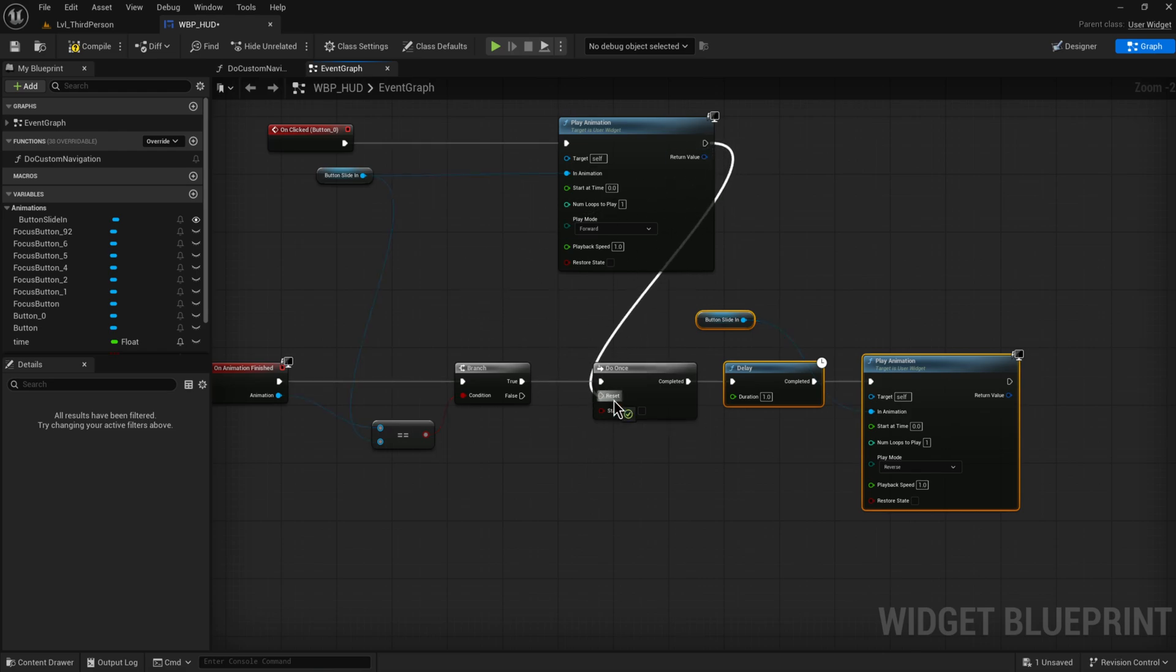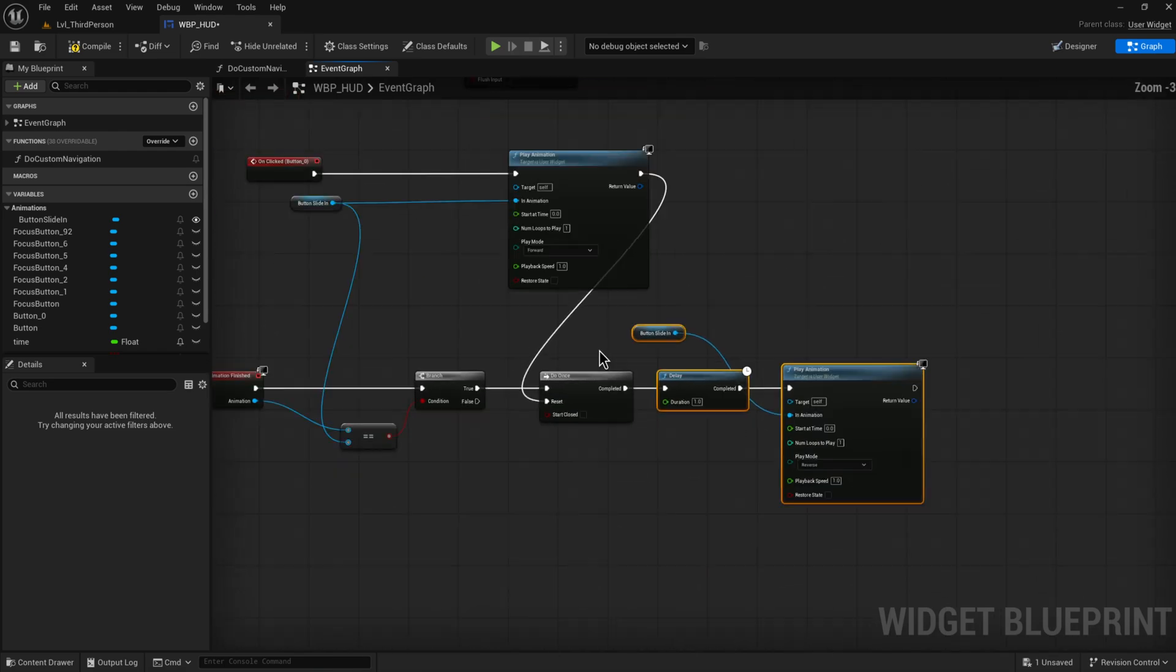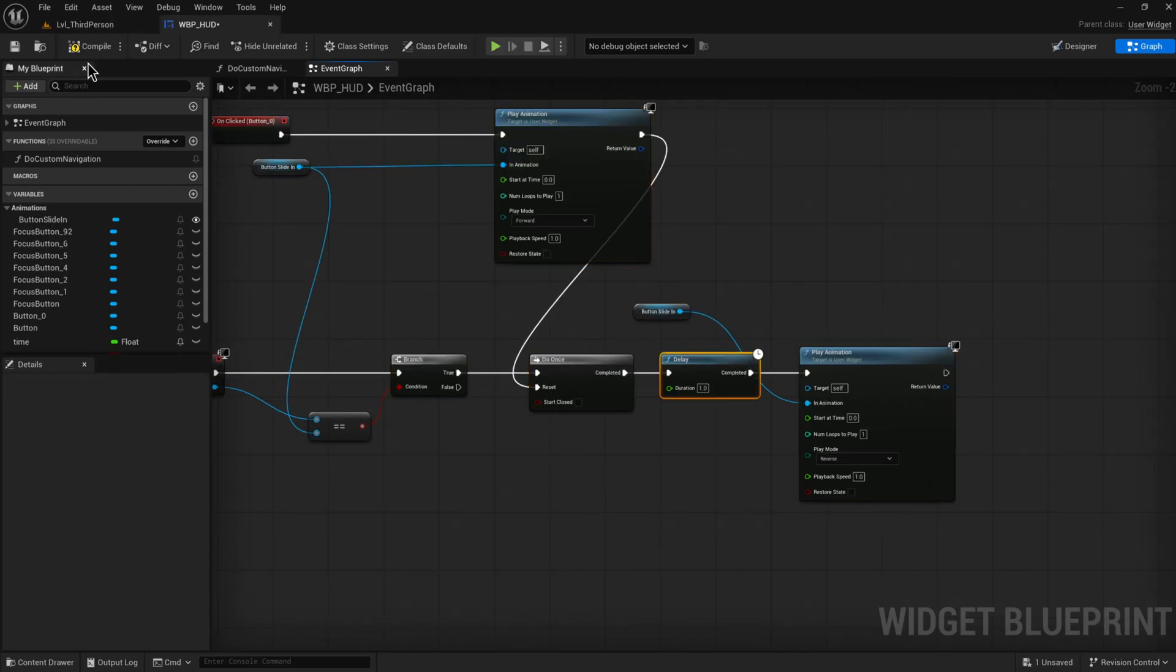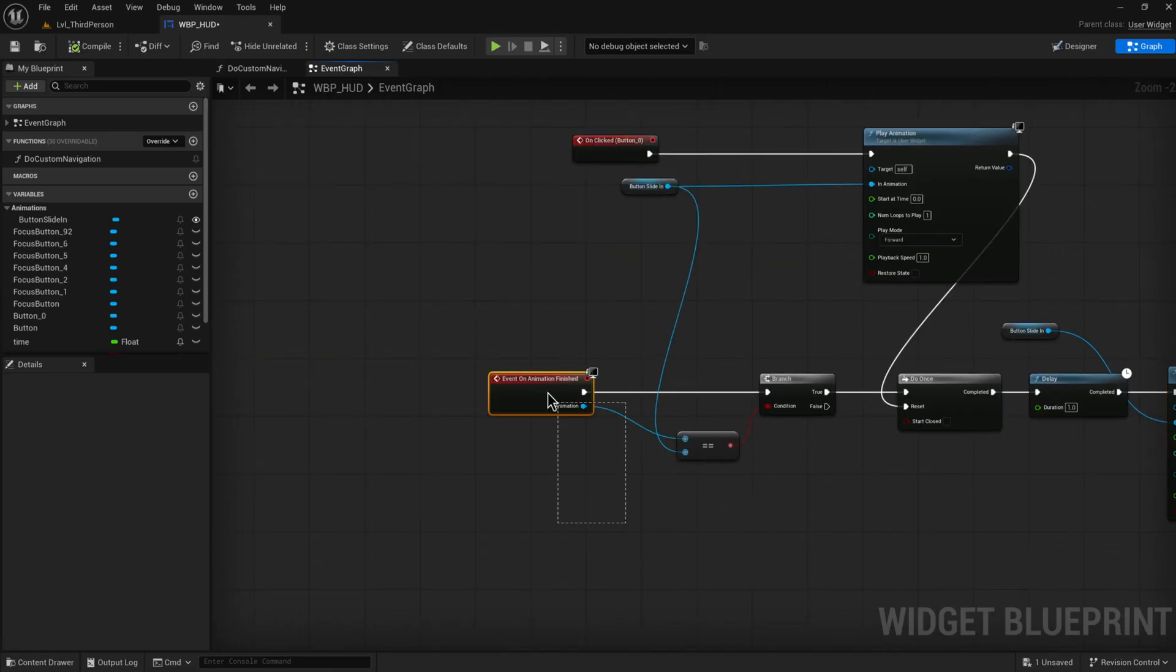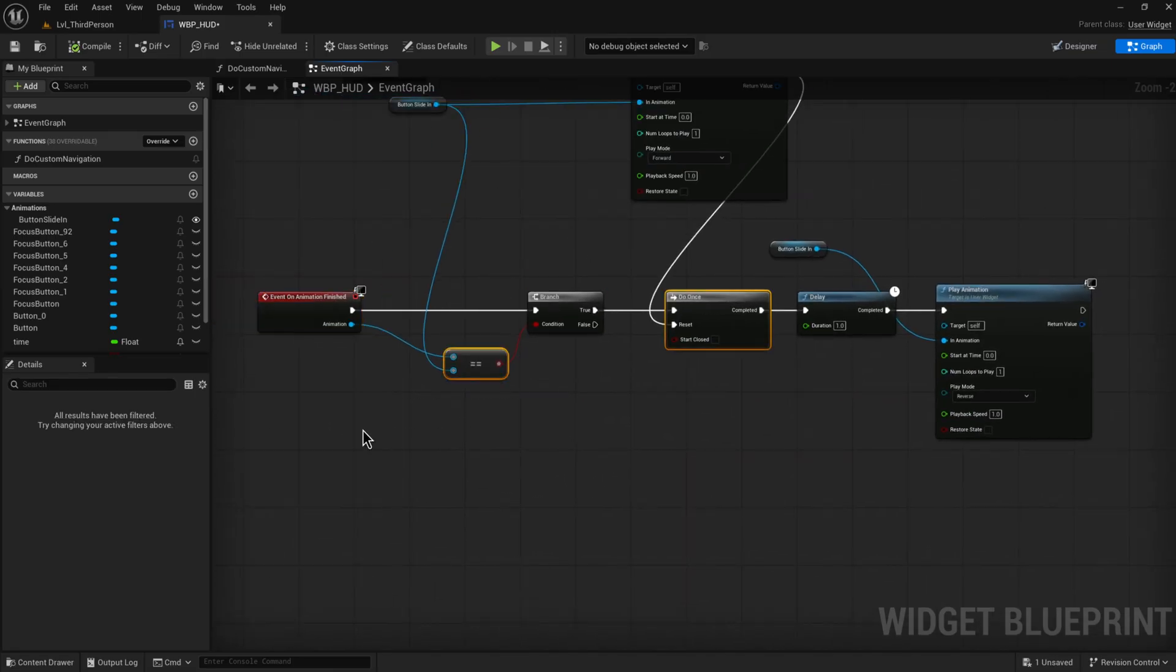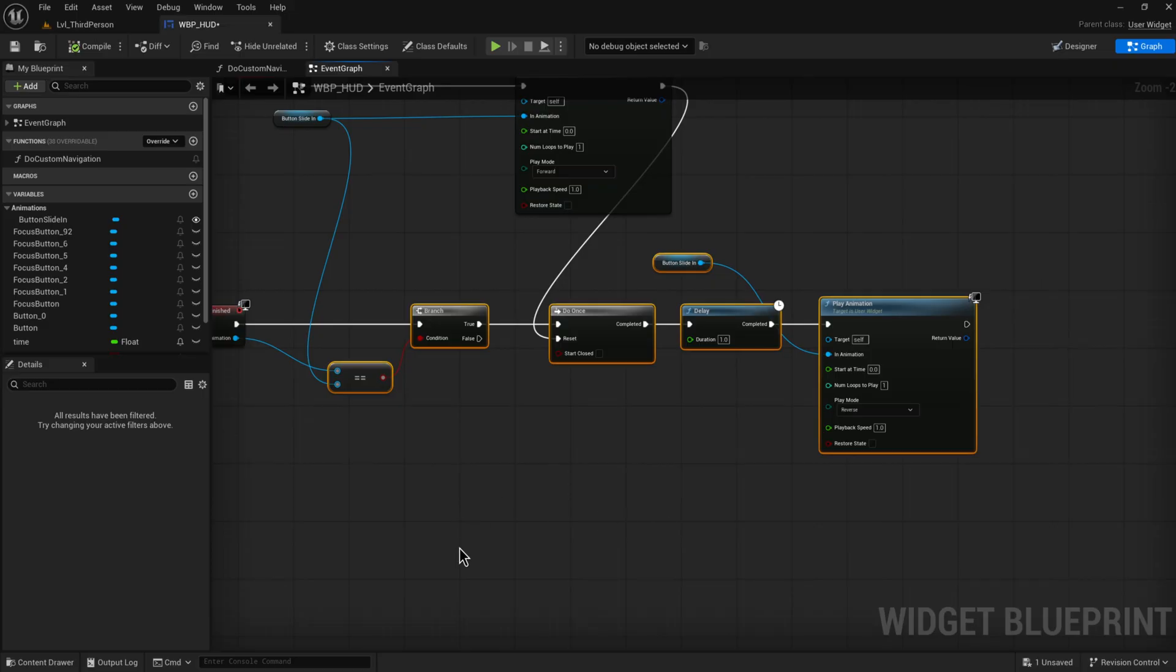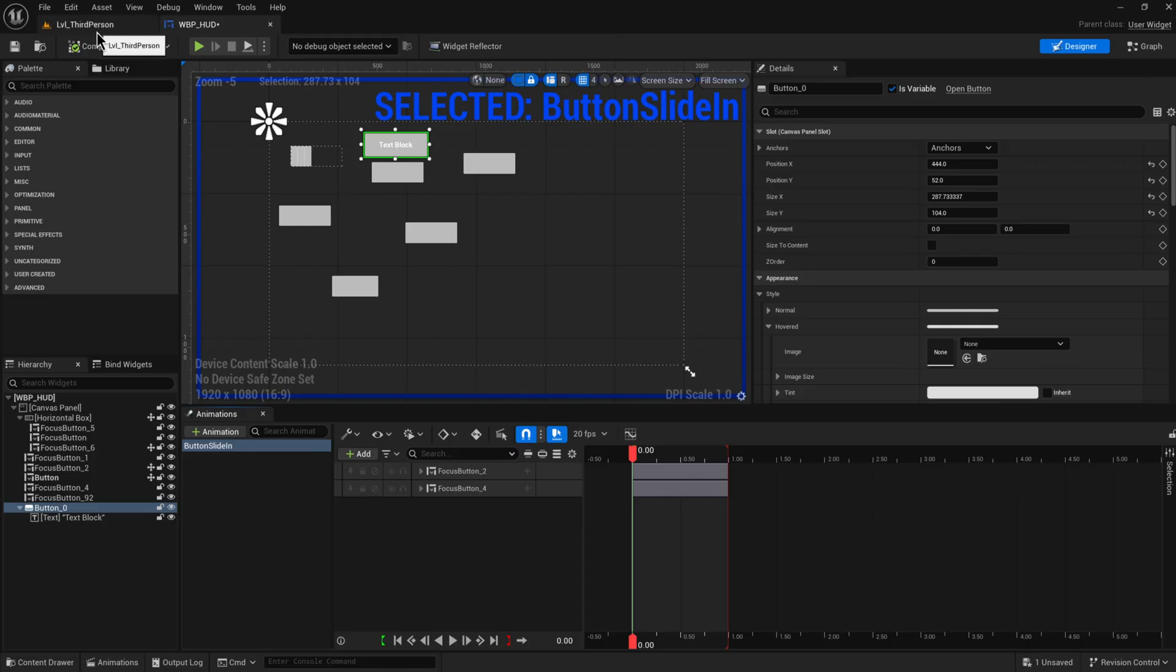So that way whenever we click on this button we also want to reset the do once node. This is kind of making our own ping pong with a delay in between, just to show you that we can play forward and backward. We have this event dispatcher, or this event rather, that can trigger when an animation finishes playing and all that kind of stuff. So when we press this button it should play the animation, then wait a second, play it in reverse, and then we can press the button again afterwards.